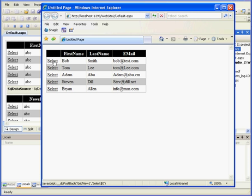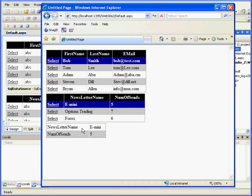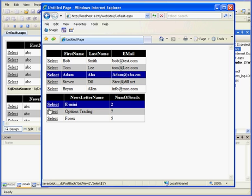Here's GridView1. Let's click Select. Bob Smith receives E-Mini, Options Trading, and Forex. Let's select E-Mini, and we have the DetailsView of the E-Mini now. We also know that the last two records are empty — when I click, nothing will appear there.